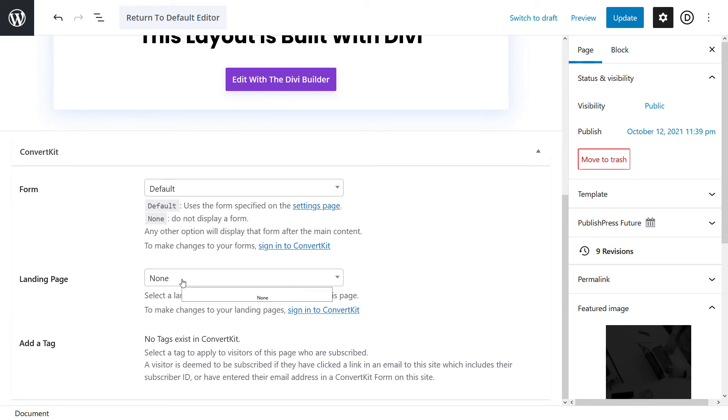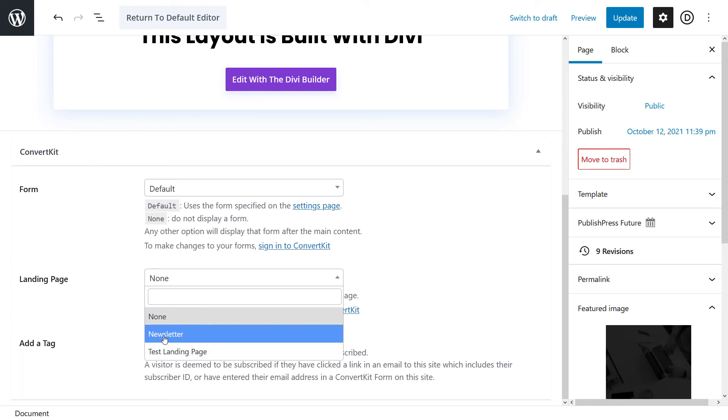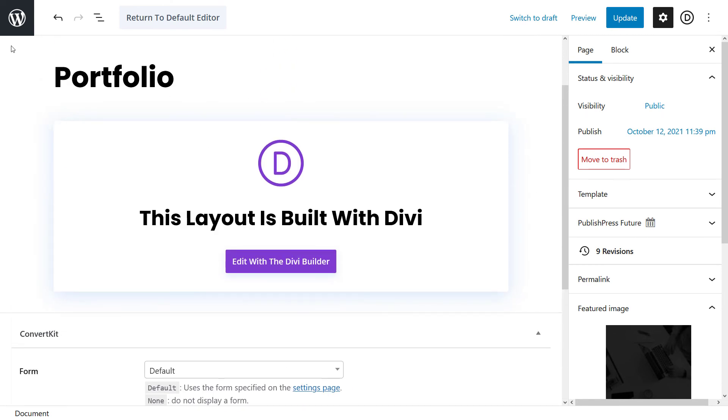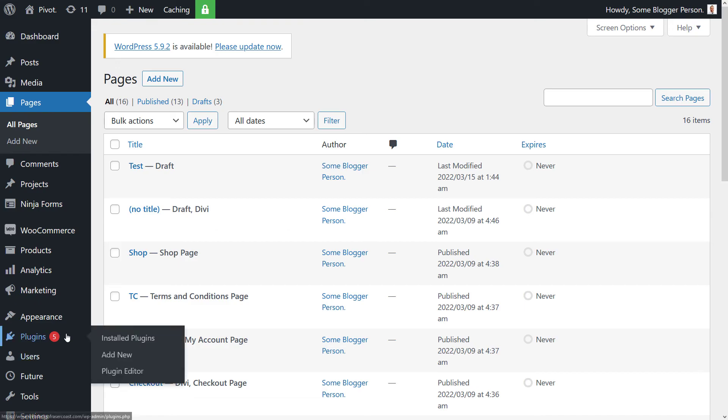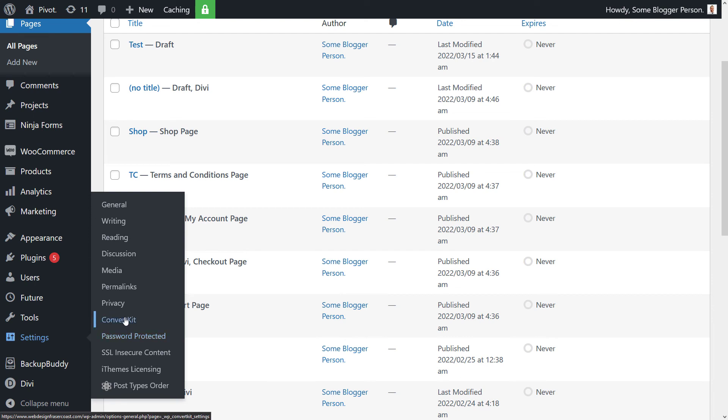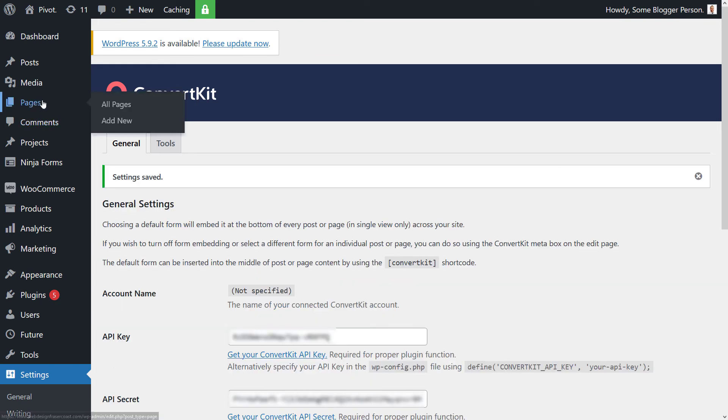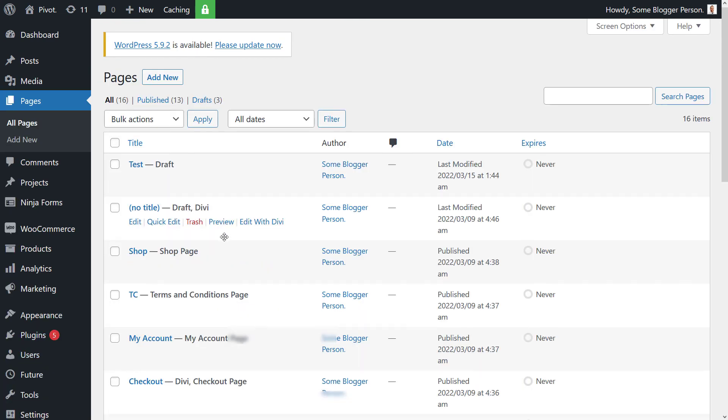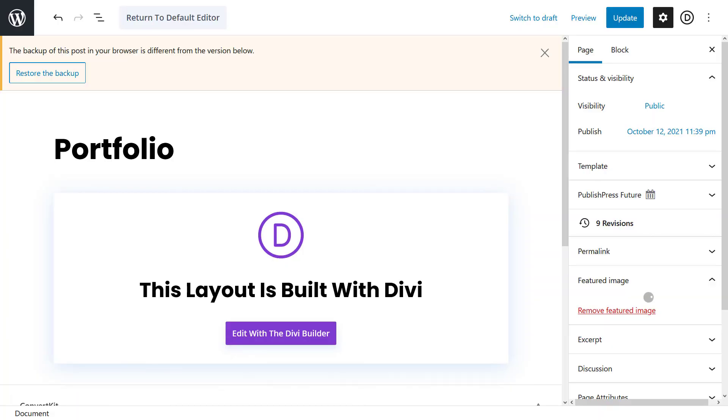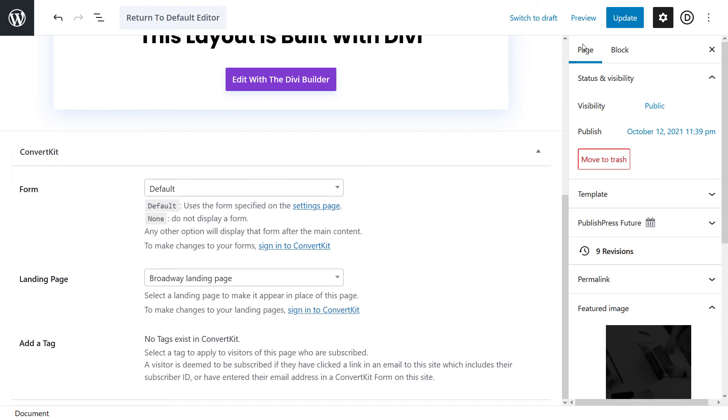In this landing page, I've only just done this landing page so it might not be here and it isn't. But the newsletter, the test landing page I had before are there. What I need to do is head back out to WordPress, head to my settings, head to ConvertKit, and I'm just going to click into the API key field and hit Enter. So now I want to go back to my page. I scroll down, hit my landing page, and now that Broadway landing page is there. I select that, hit Update.